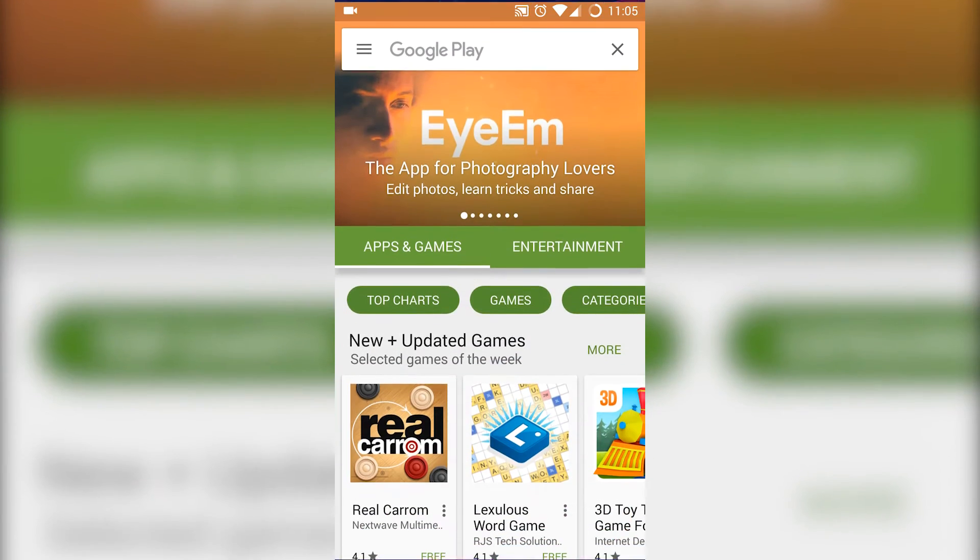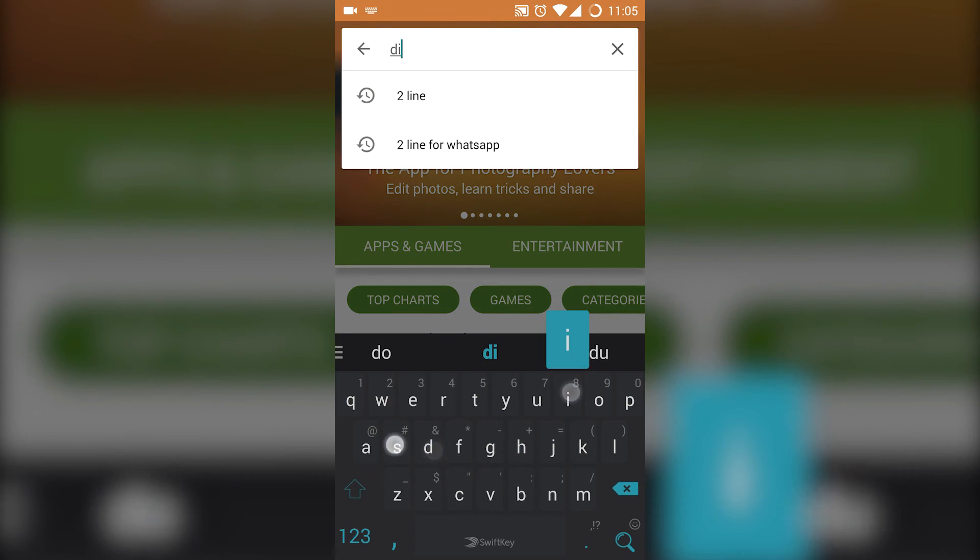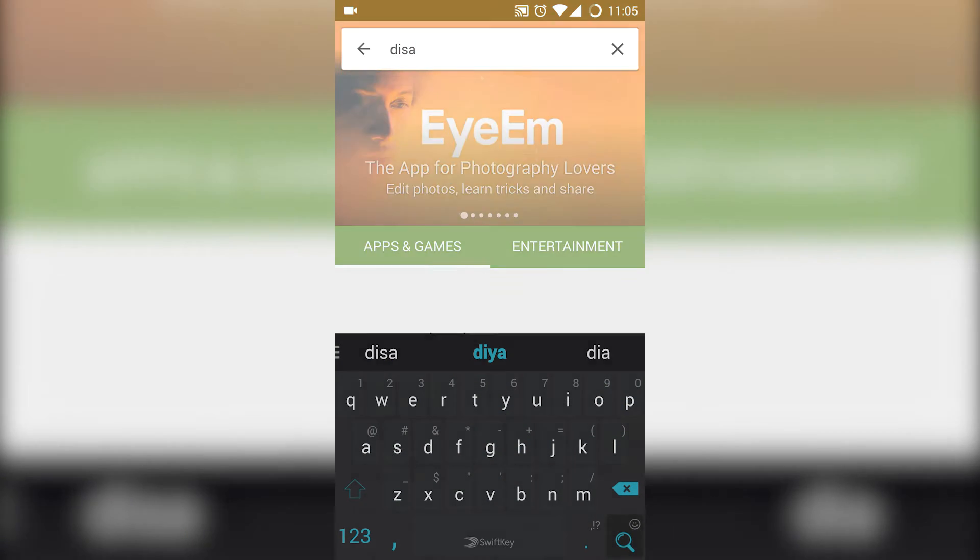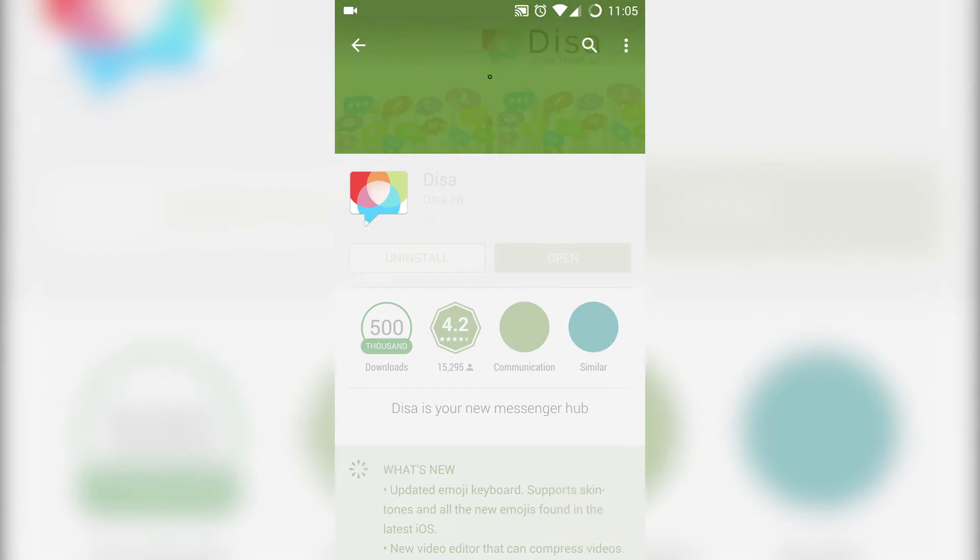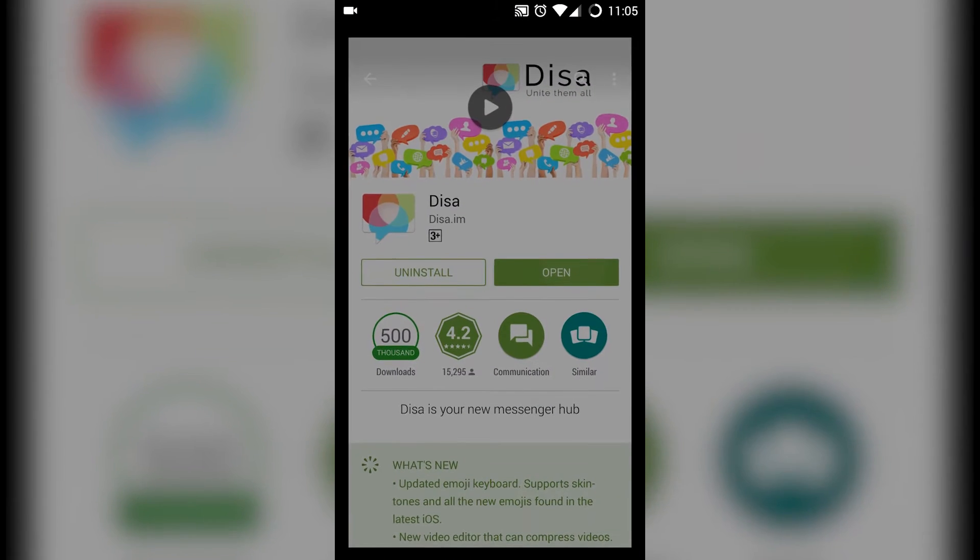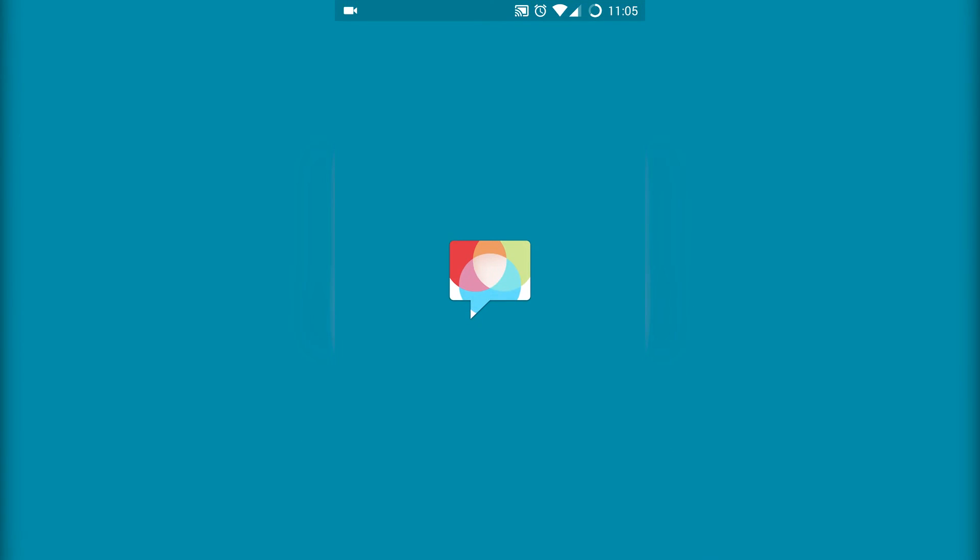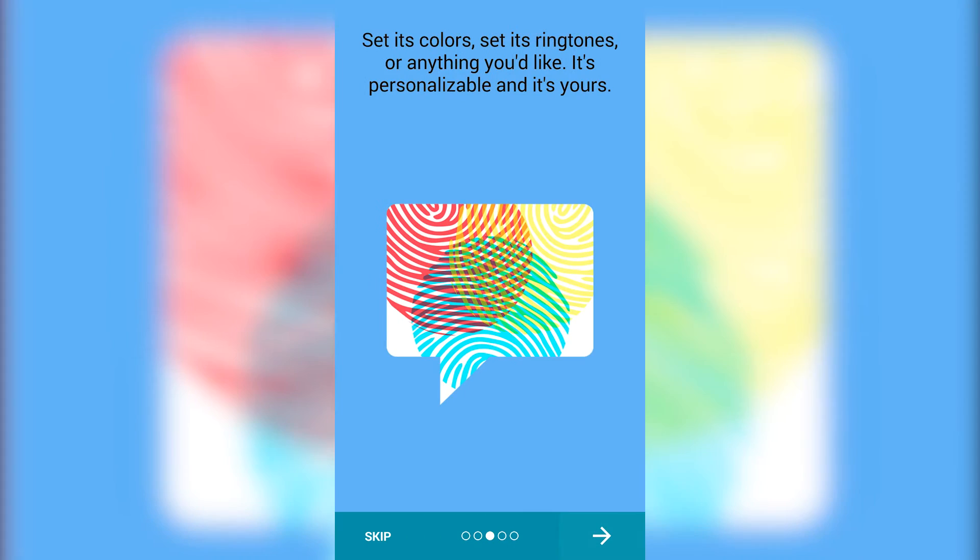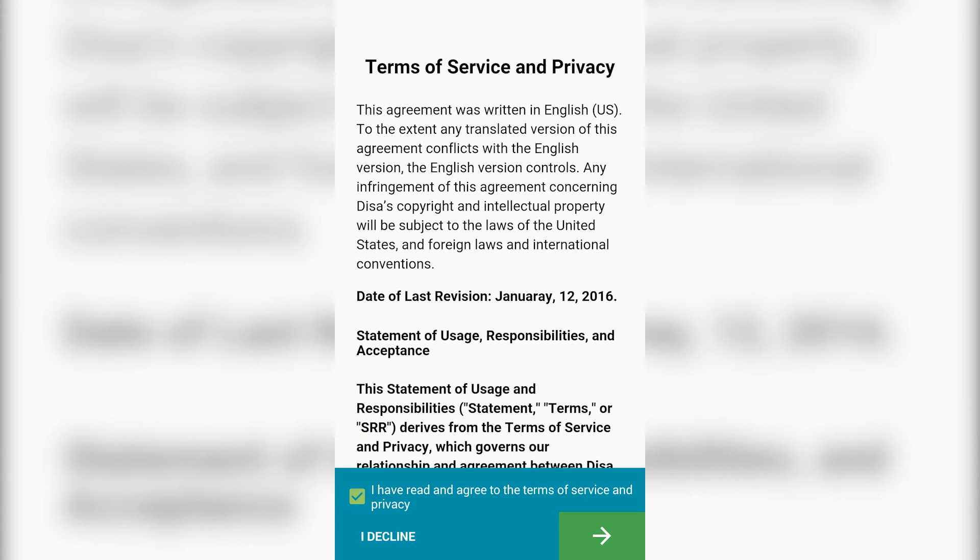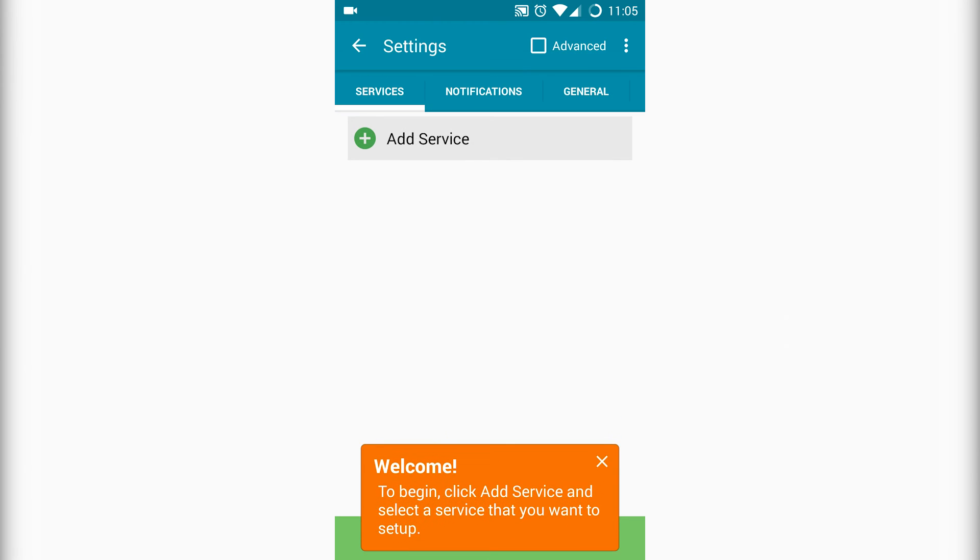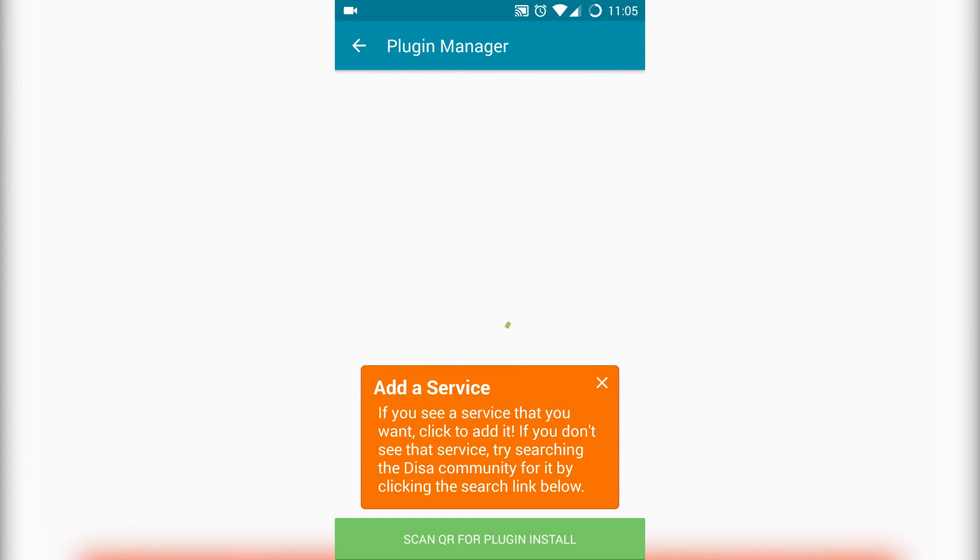Open Play Store and search for Disa, then install the Disa app. Once installed, open the Disa app and accept and continue. Now click on Add Service, choose WhatsApp.